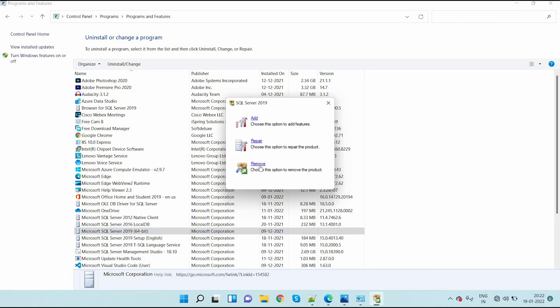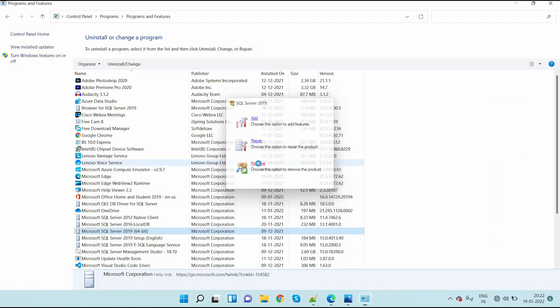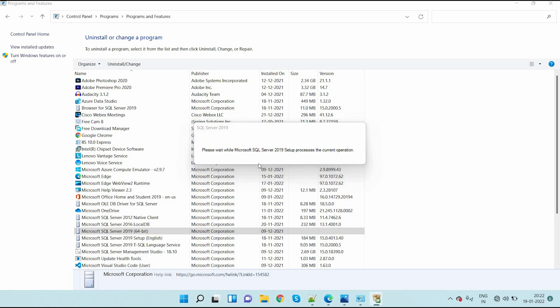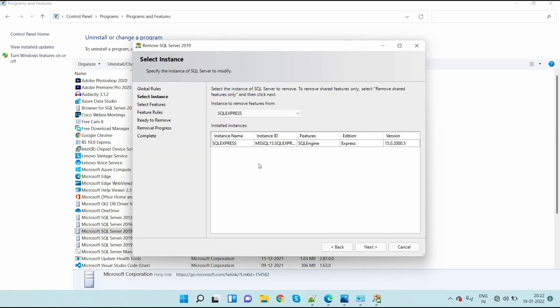Here you can see add, repair, remove. Here I am selecting remove. So whatever instance is installed in your PC will be displayed here. Previously SQL Express was installed in this PC. Now here I am clicking next.